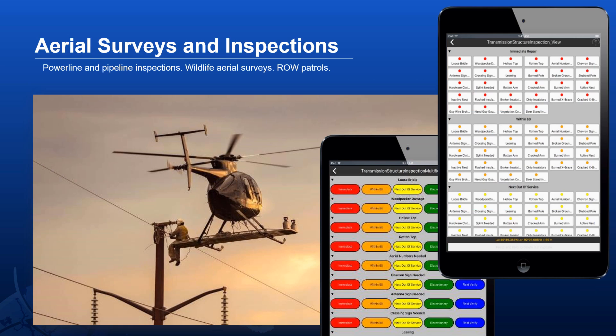This is an example from Minnesota. They configured Quick Capture for aerial surveys — inspecting power lines from helicopters. Crew members push buttons in the mobile app to capture important information. The key is: you need geo-referenced data, but you don't have time to open dialogs and type. It has to be super quick. Think not only power line and pipeline inspections, but also wildlife aerial surveys or right-of-way patrols.